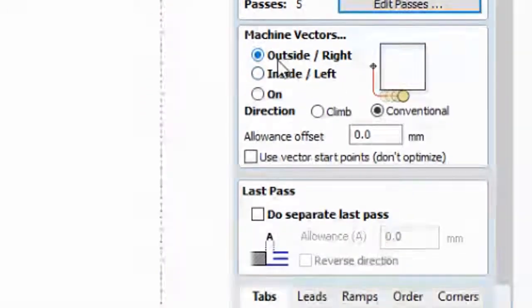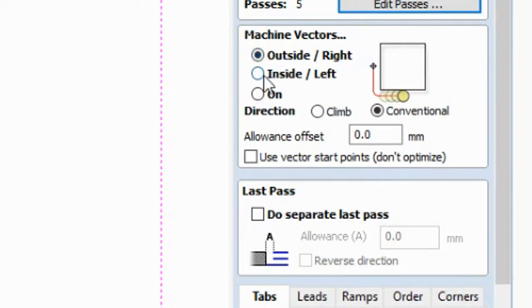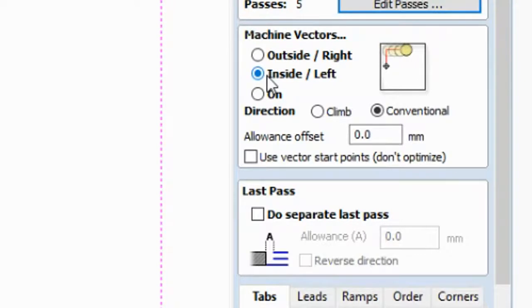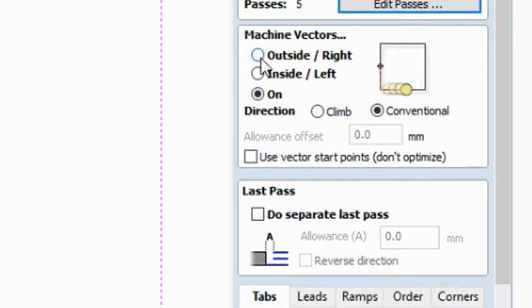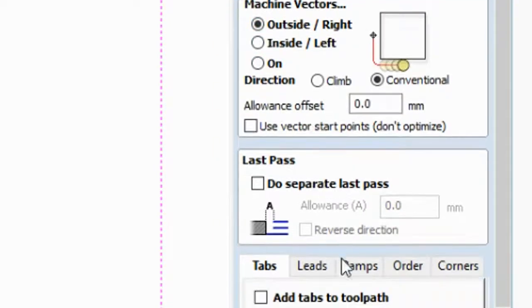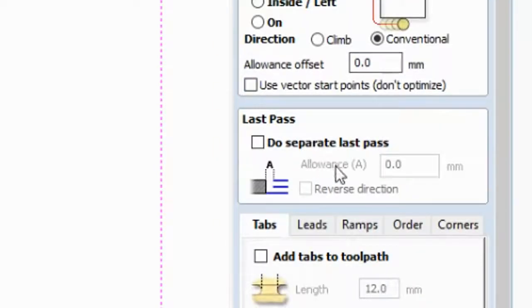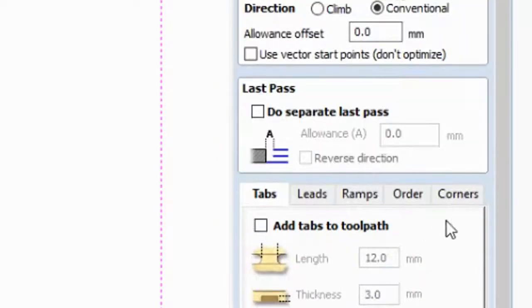So machine vectors, I am using outside here, so that we can get the desired 250 by 250 square. So when we go inside there's minus, minus 1.4, I mean minus 1.4 of the bit, and on minus half of the 1.4. So go to outside, and then yeah, it's finished.